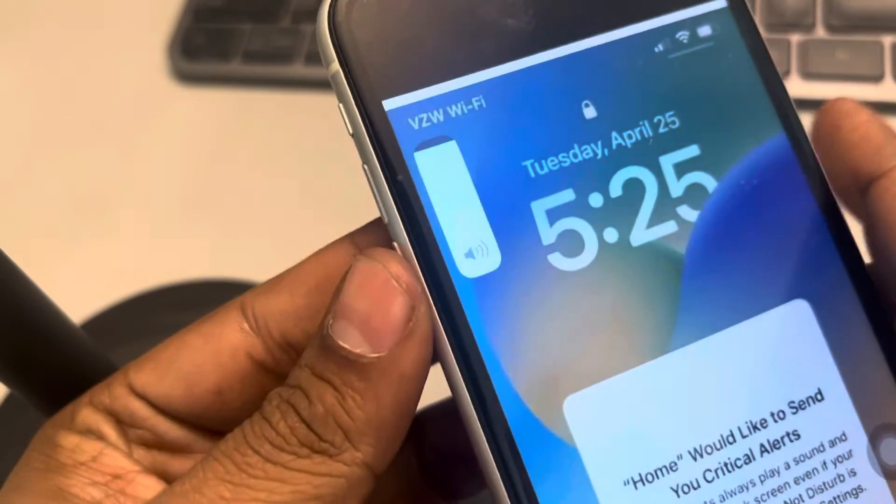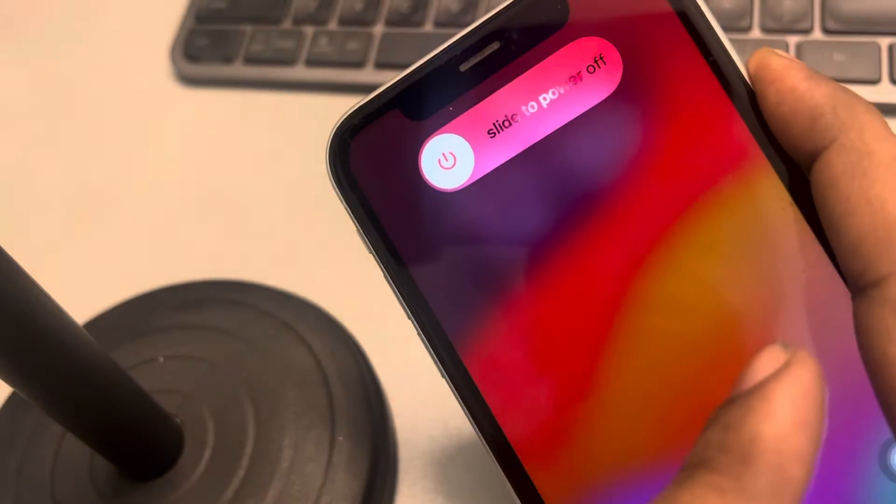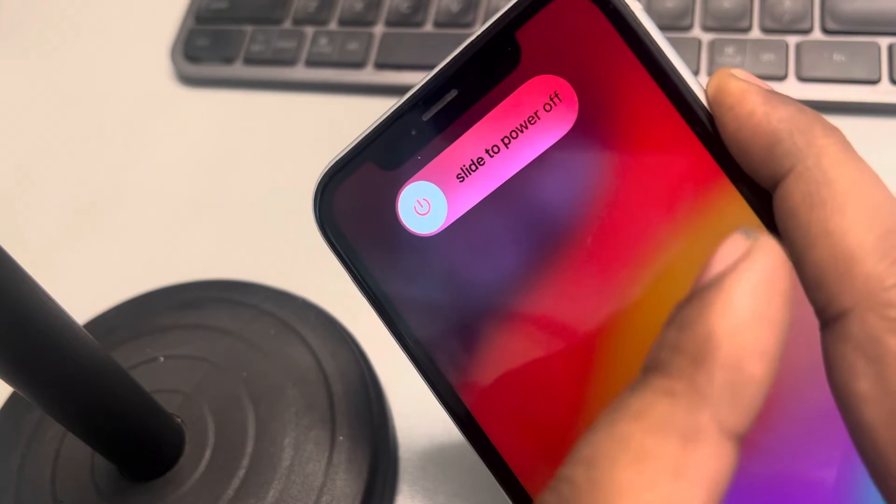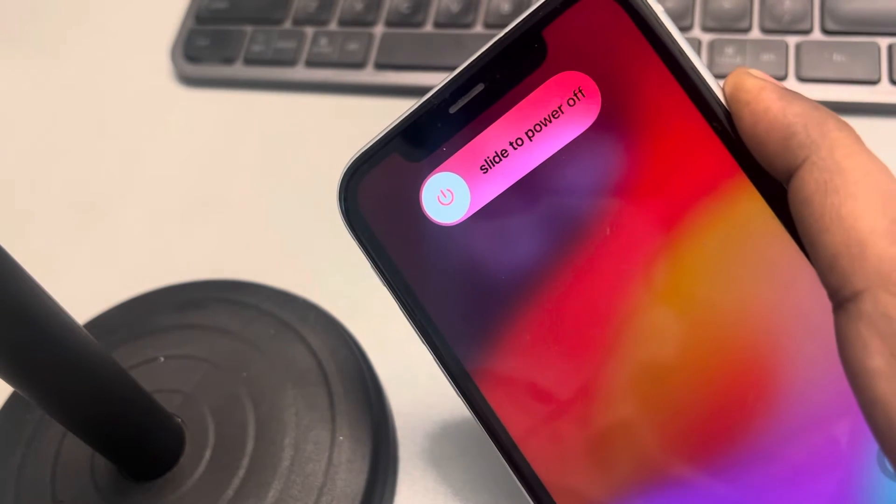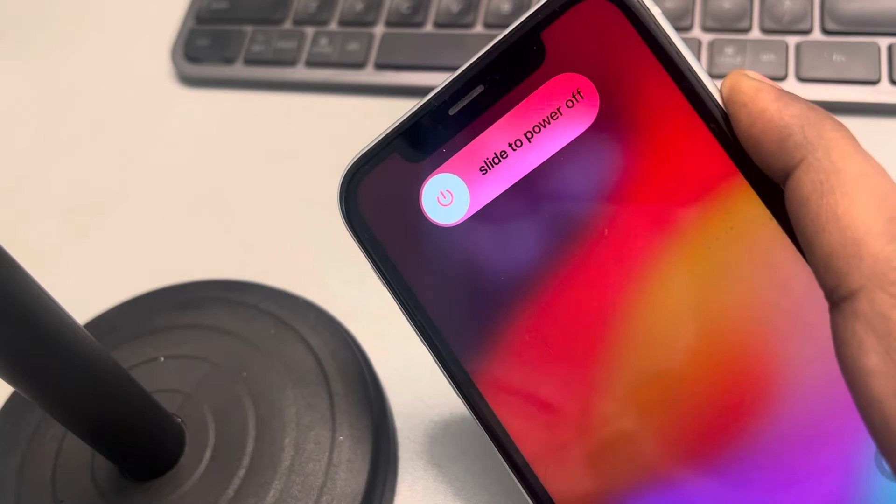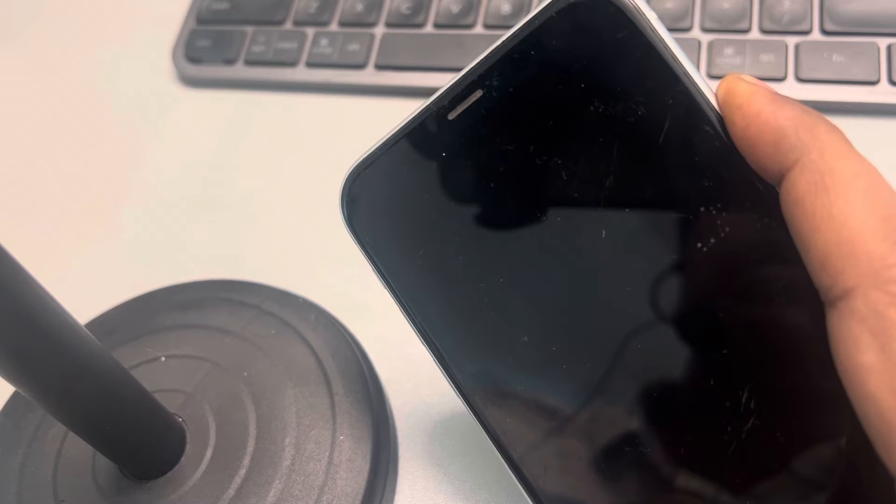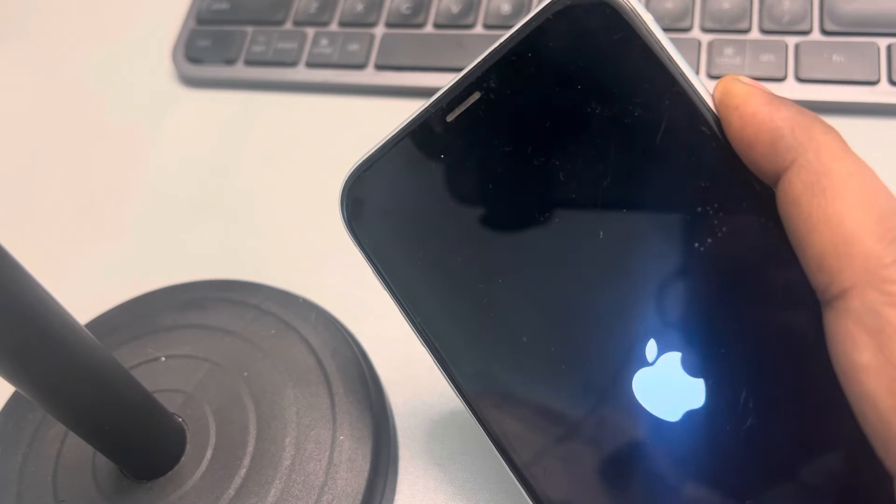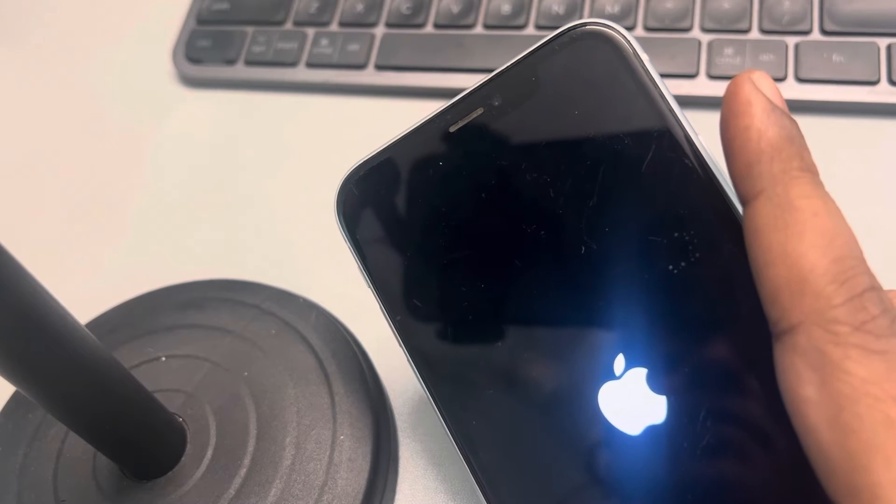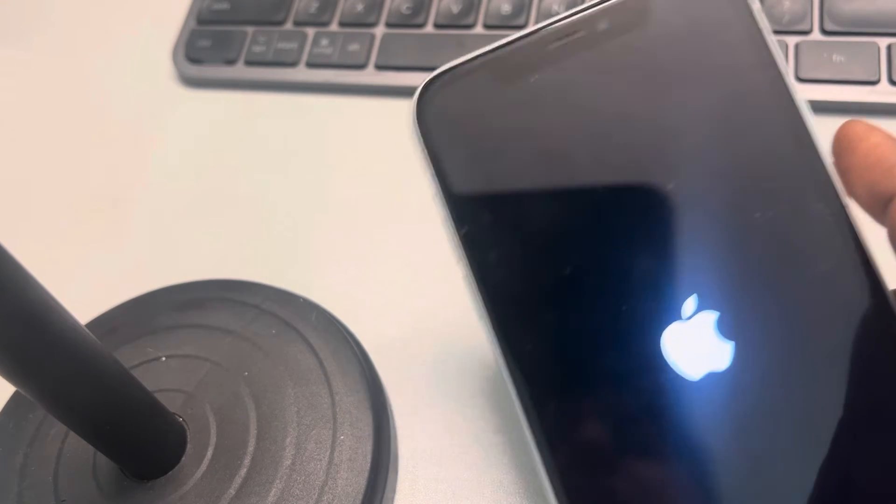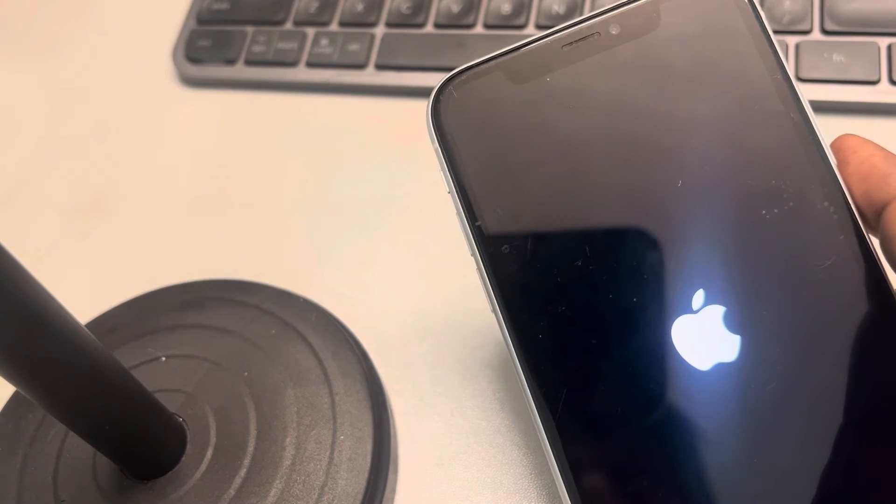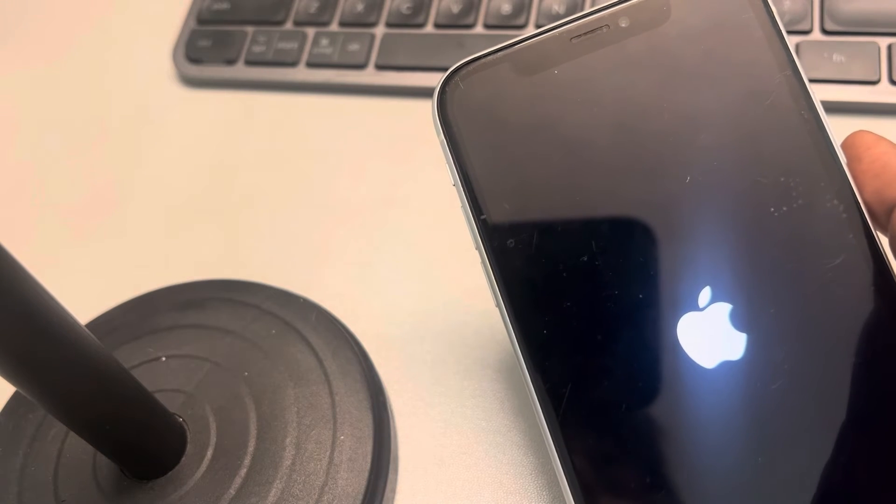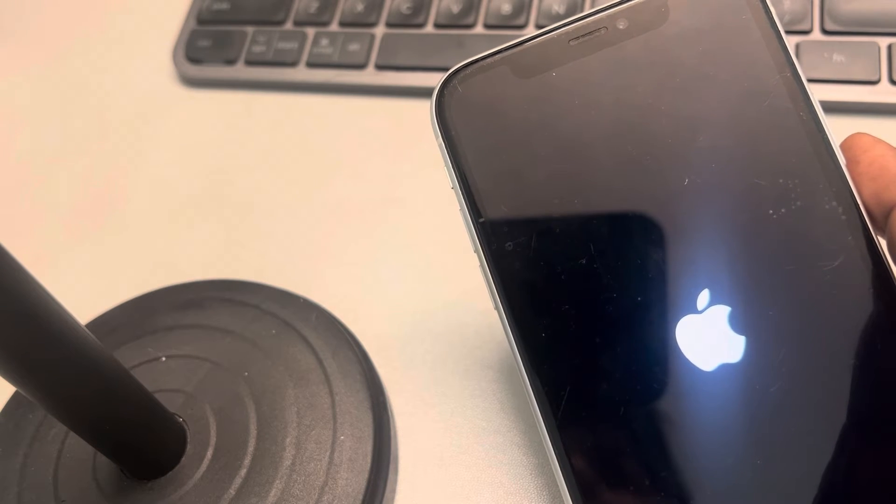Let's start. First press the volume up, then down, and then suddenly press this and keep it pressed. Do not leave it, have some patience and wait for some time until you see the Apple iPhone logo. Once you see the Apple iPhone logo you can leave the right side power key. Okay, now you have successfully forcefully restarted your iPhone.